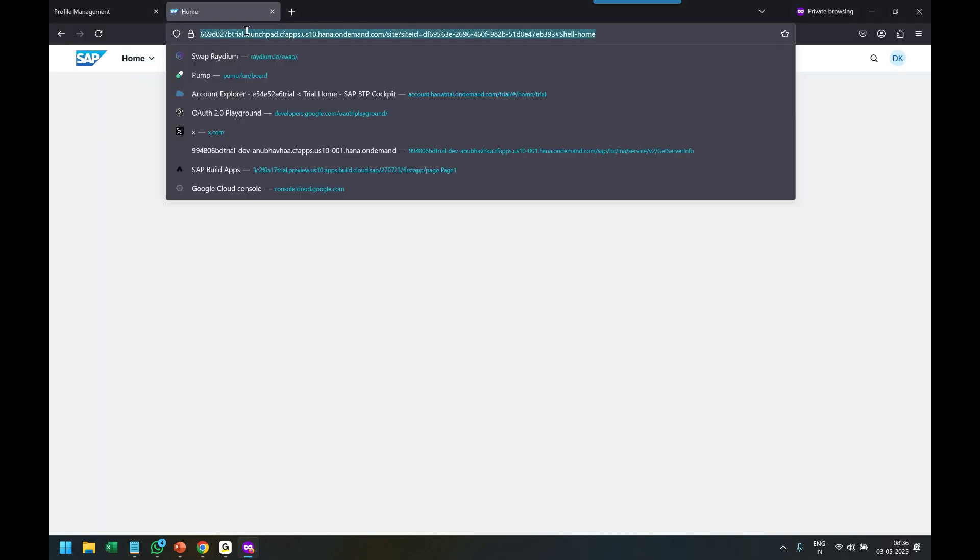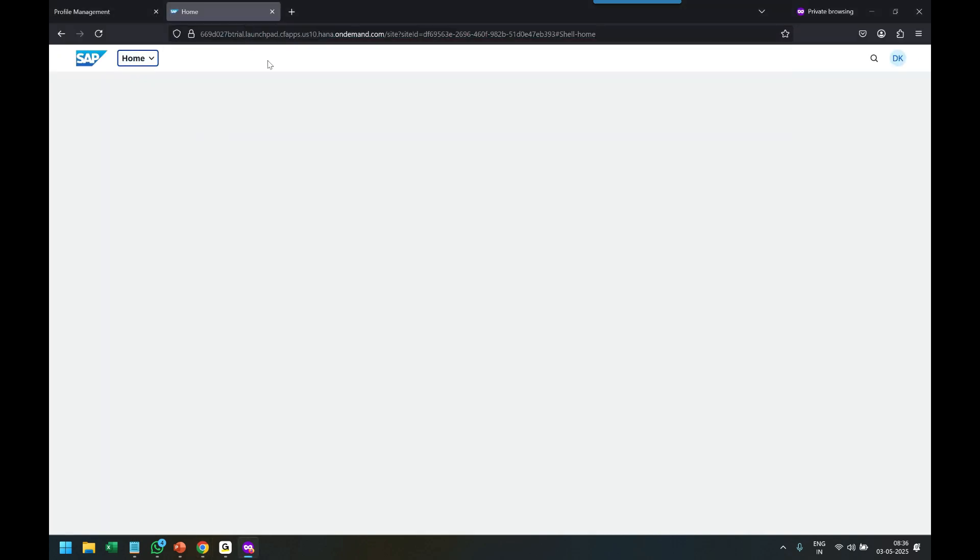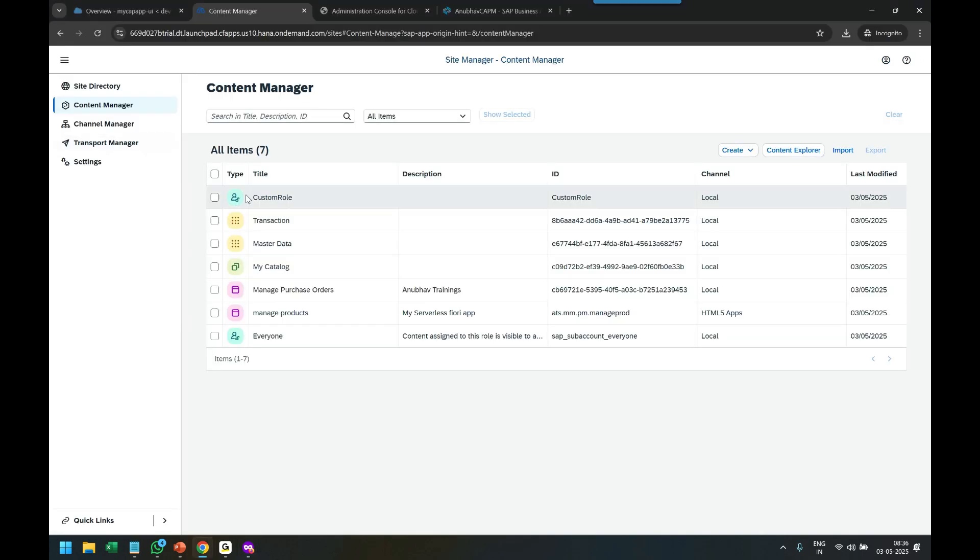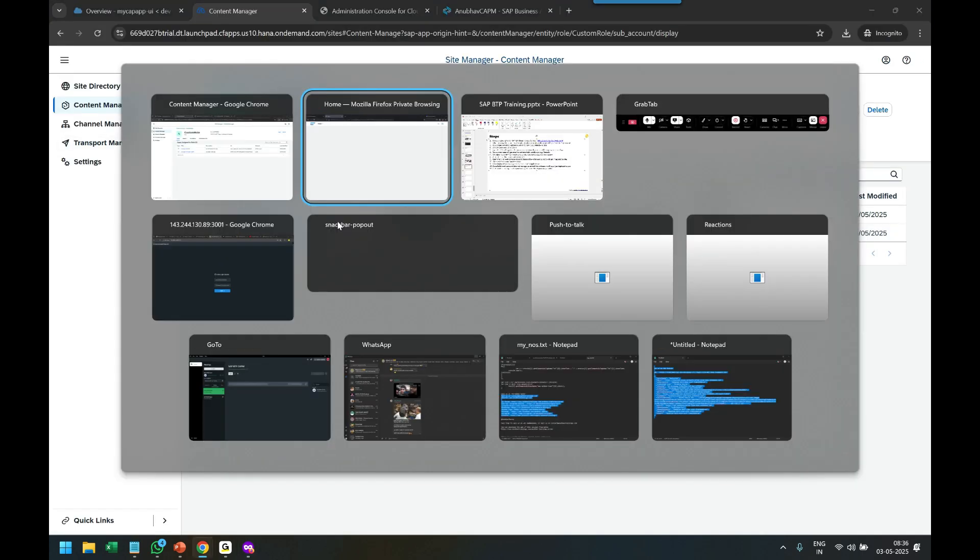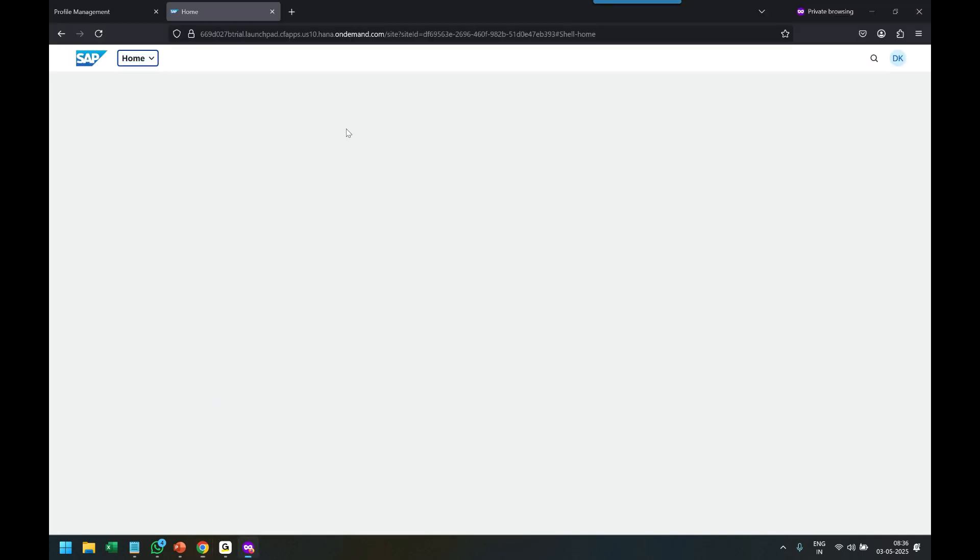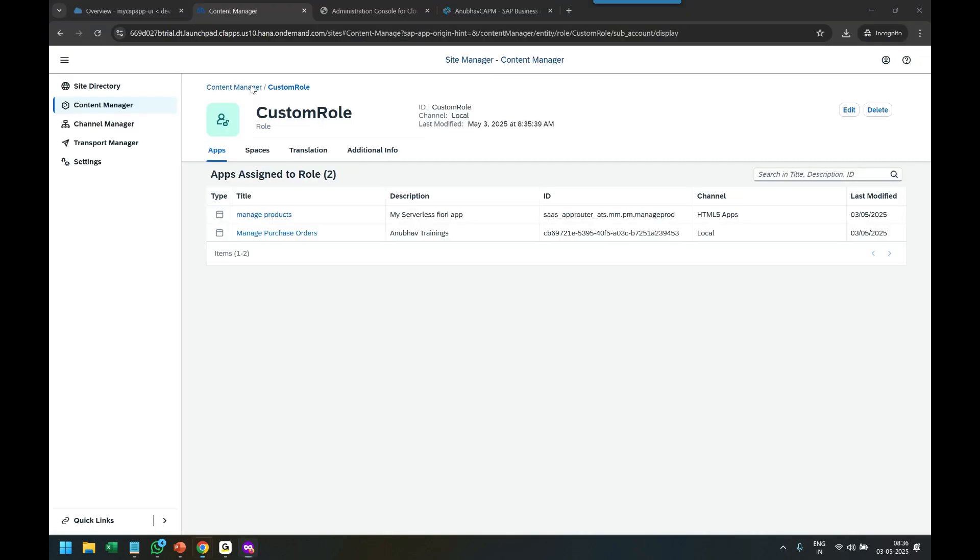Our business user Deepak doesn't have the role, so what I will do now is grant this role to Deepak so he can see these applications.